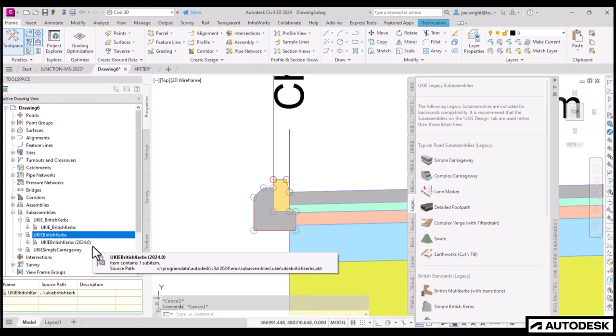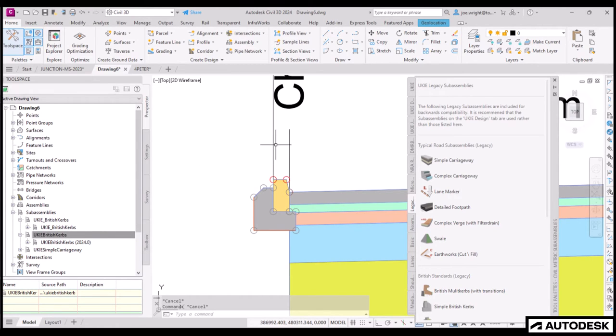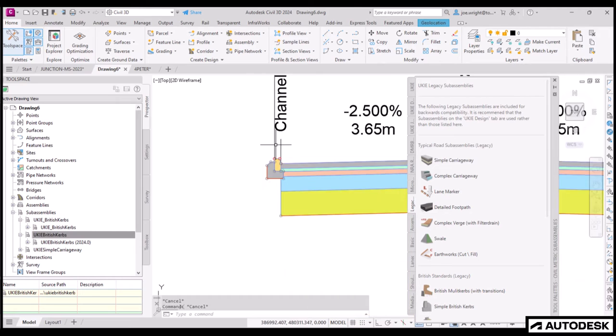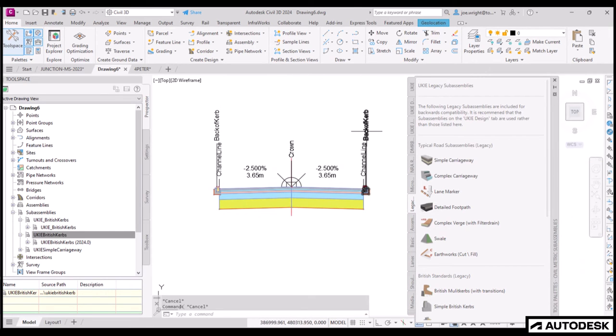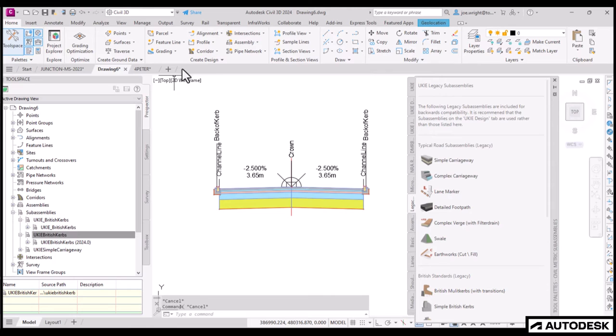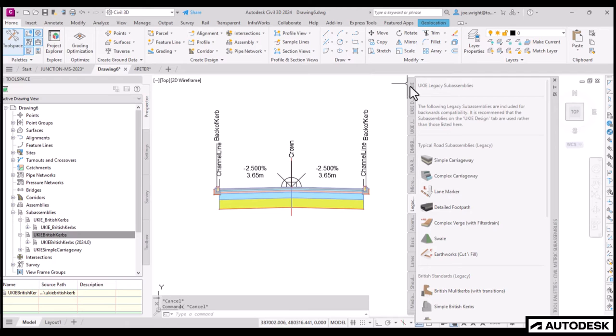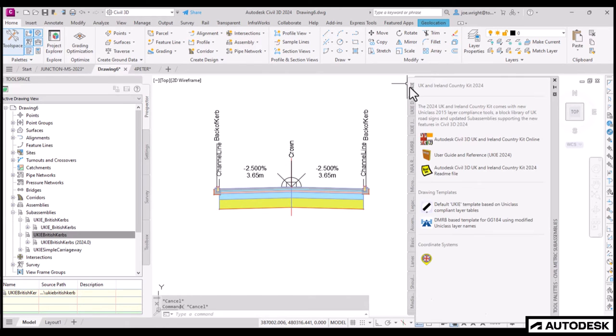You can see in the prospector the difference between old and new. Also, by keeping the older sub-assemblies, that means you won't have any issues when you open an older drawing. So, this new tab is paradoxically where you'll find all the old stuff.